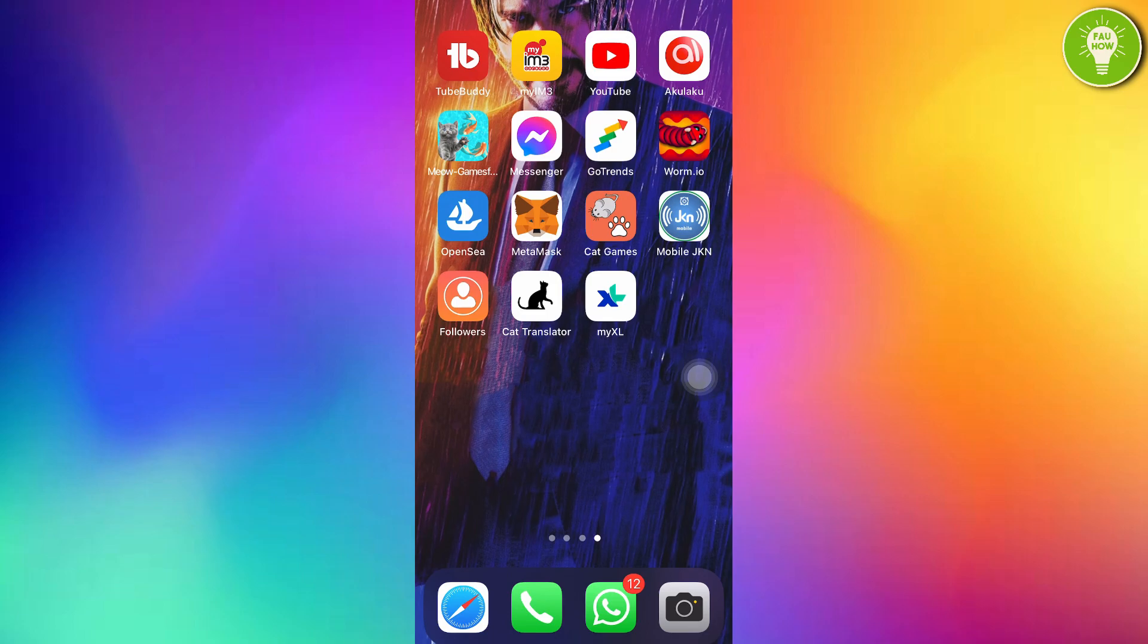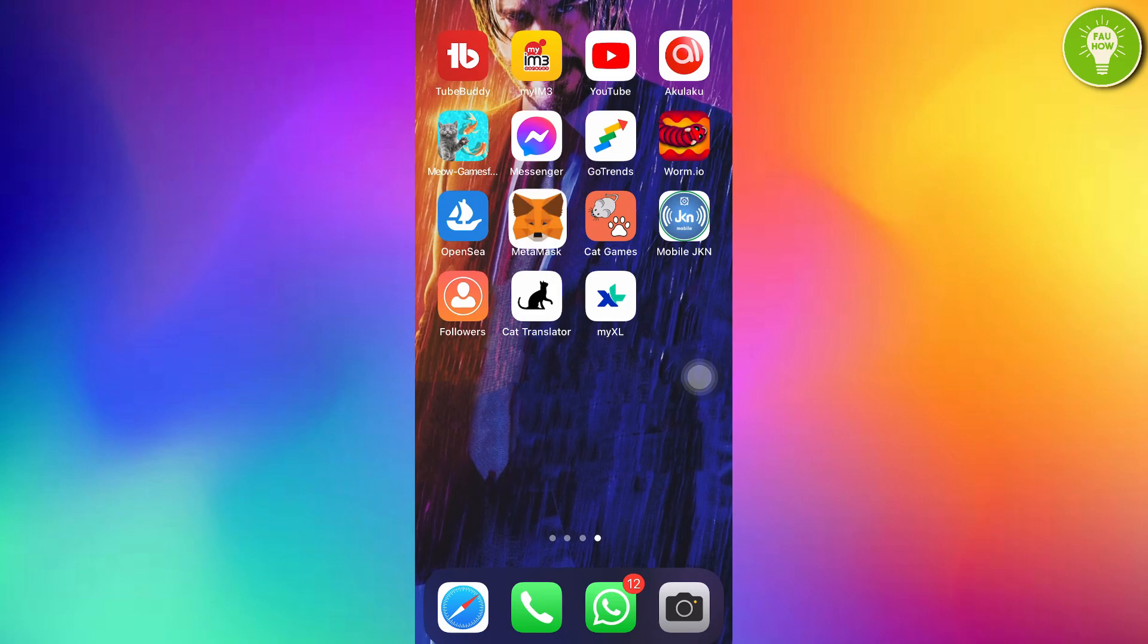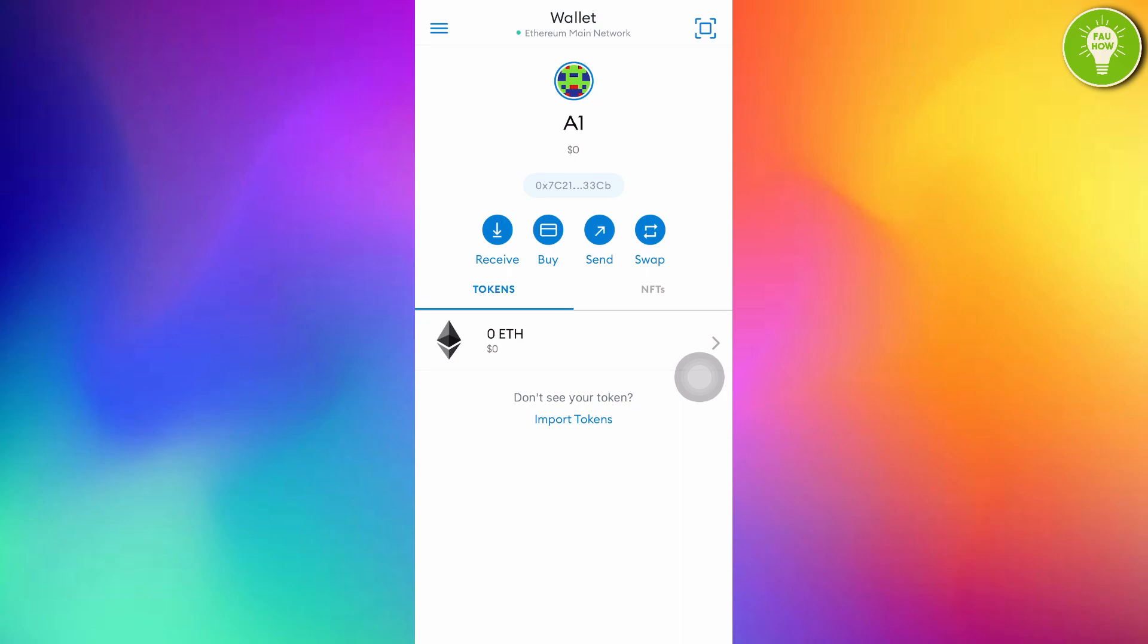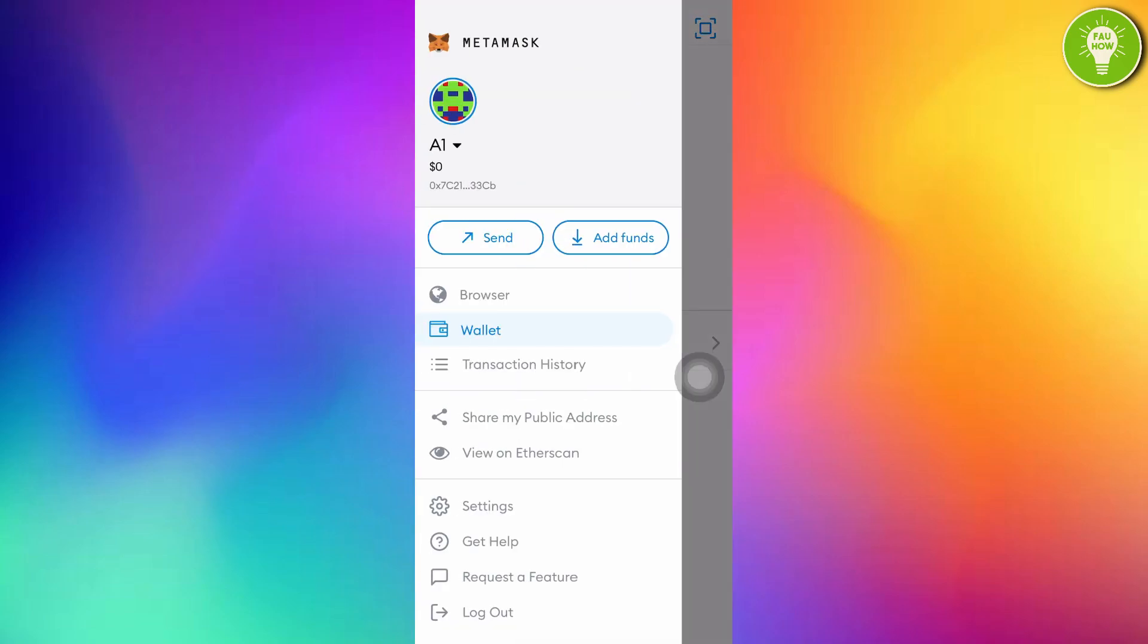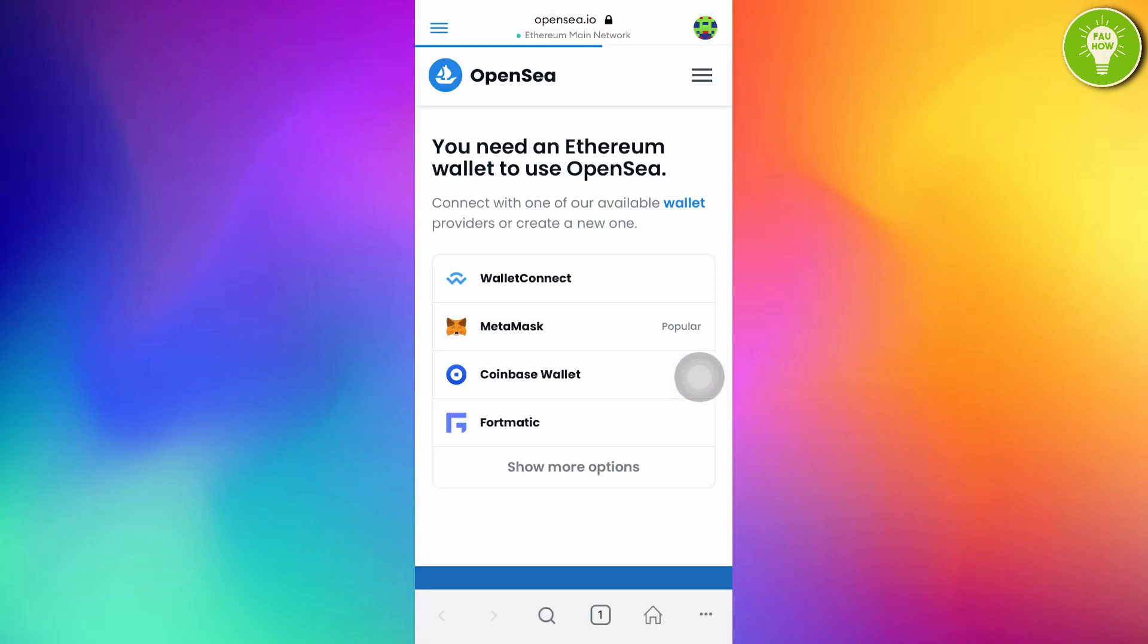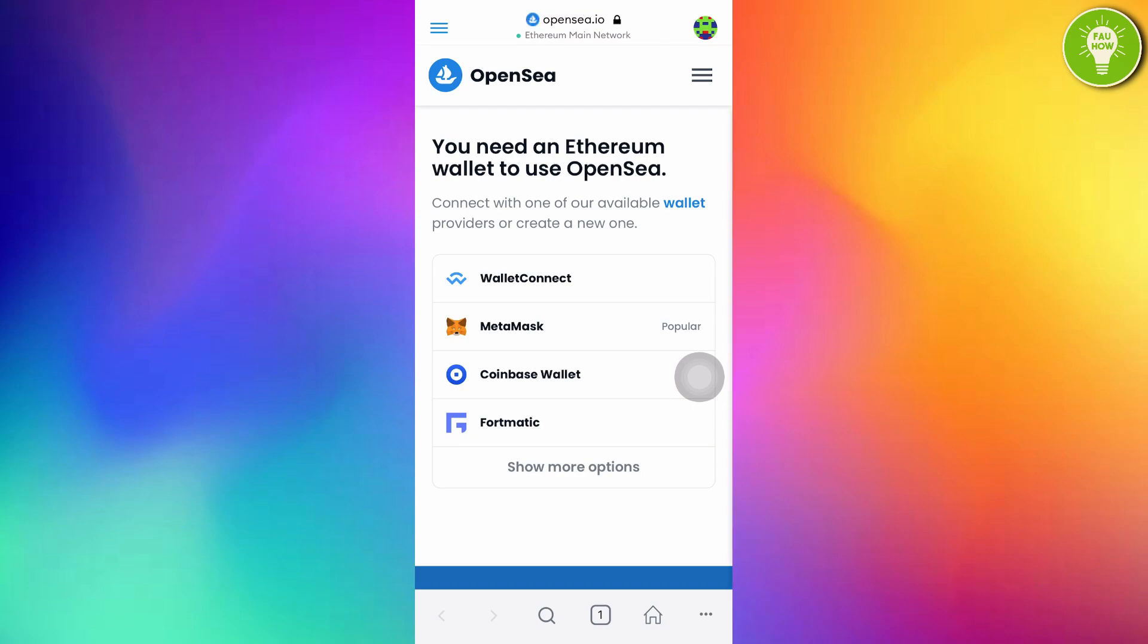For the first open MetaMask. After opening MetaMask, you can see that on the top left corner, there is 3 line menu. Just tap this. And then just tap browser. And here, you can see there. Just connect your MetaMask with your OpenSea account. Just tap MetaMask.